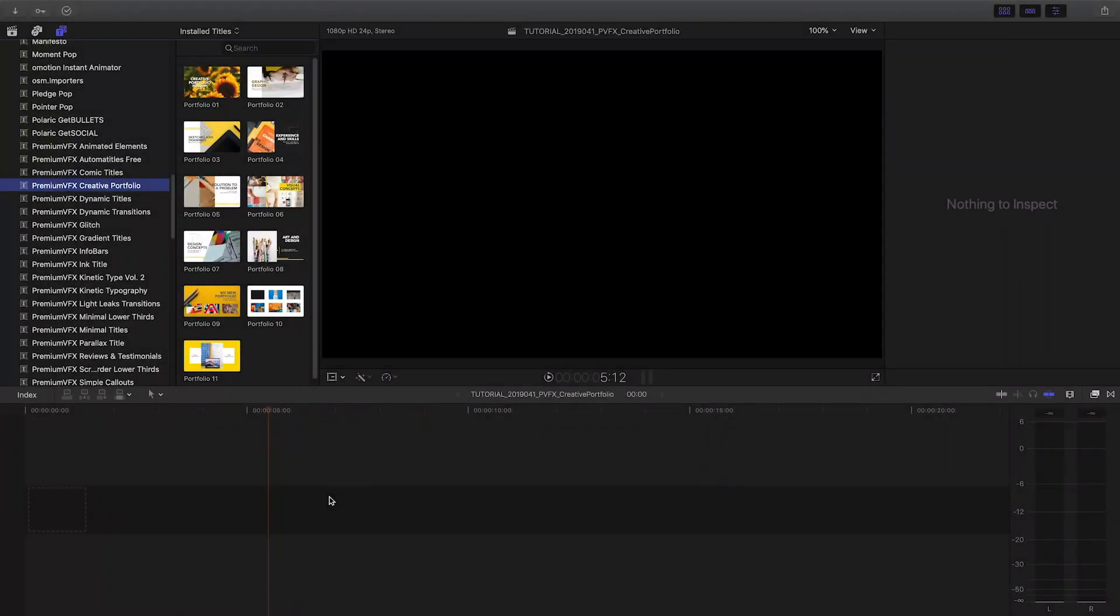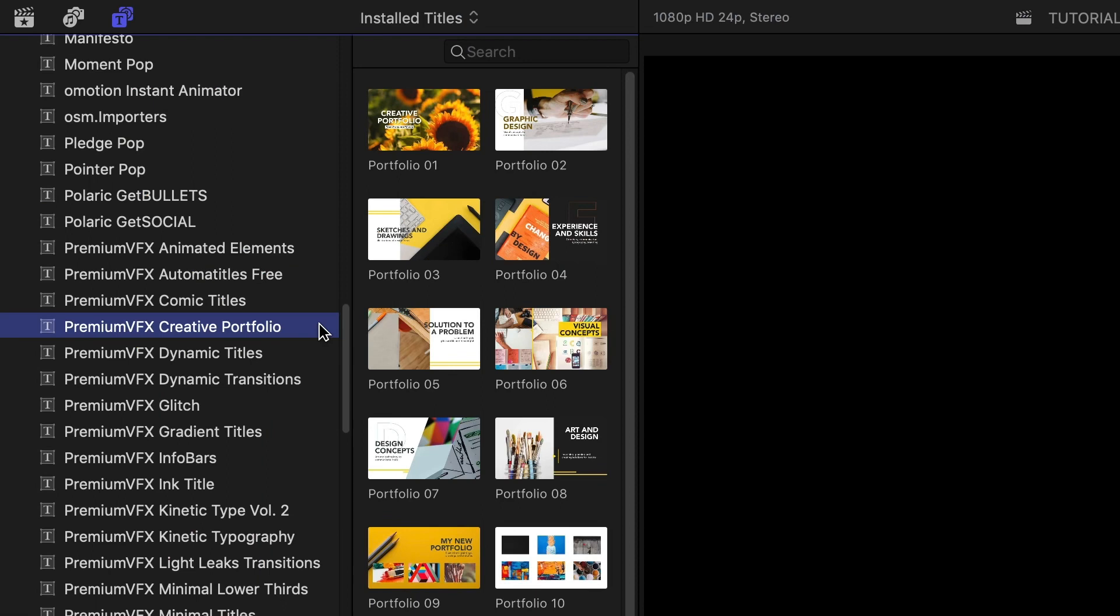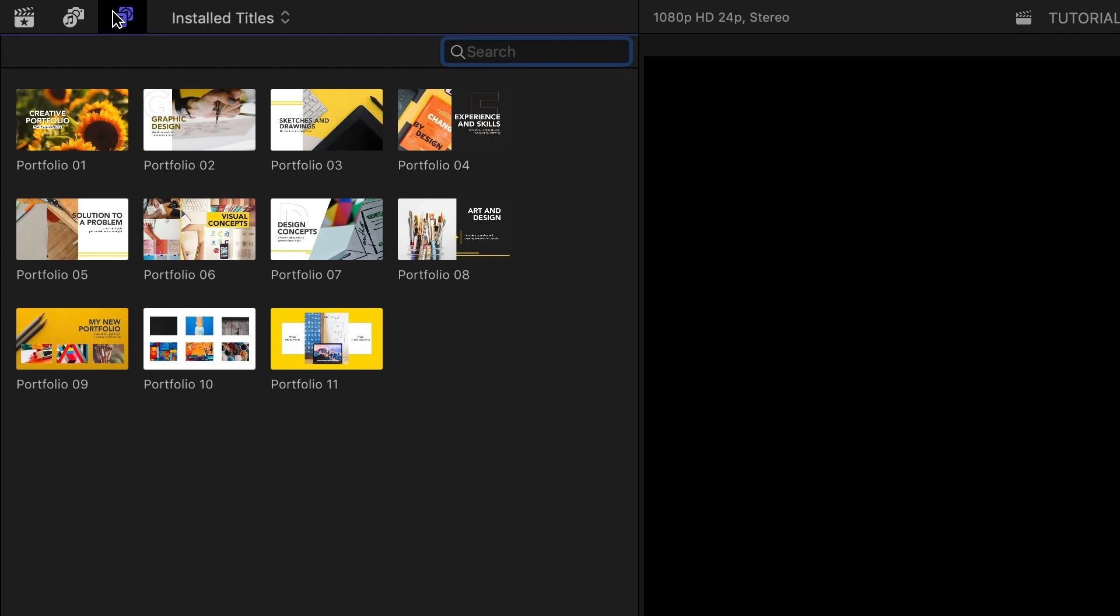Creative Portfolio was created exclusively for Final Cut Pro X. You can find it in the Titles browser under Premium VFX Creative Portfolio. There are 11 templates to get you started. Let's take a look at them.